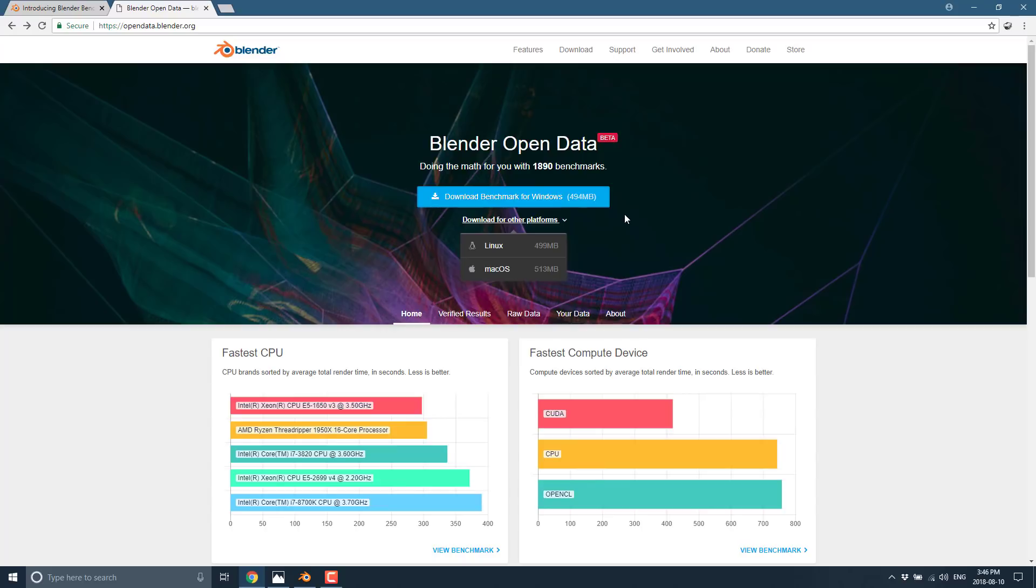And it's about a half a gigabyte download. Like I said, the full suite takes at least an hour and a half, much longer in my experience. And the quick one still takes well over a half an hour. So if you've got some spare time and you're willing to help contribute towards this project, give the thing a download, let it run, contribute your information up.